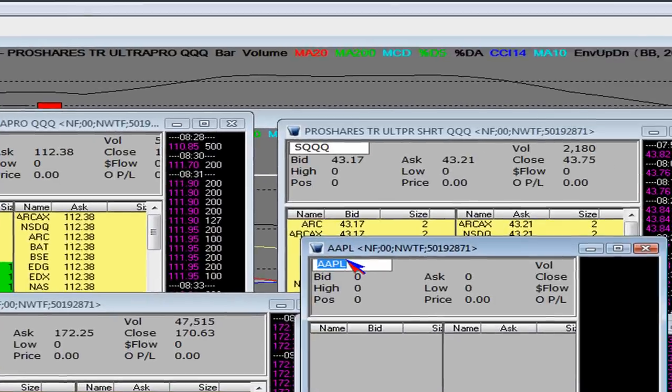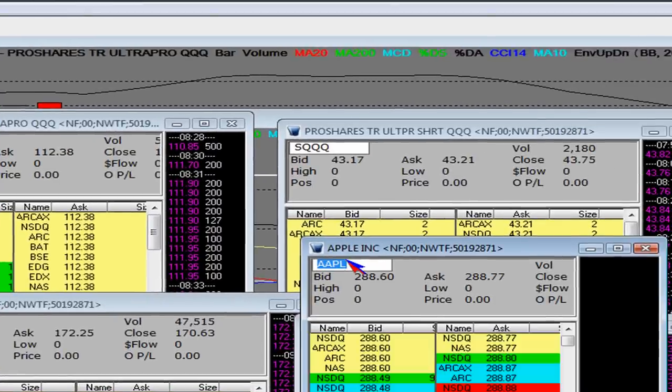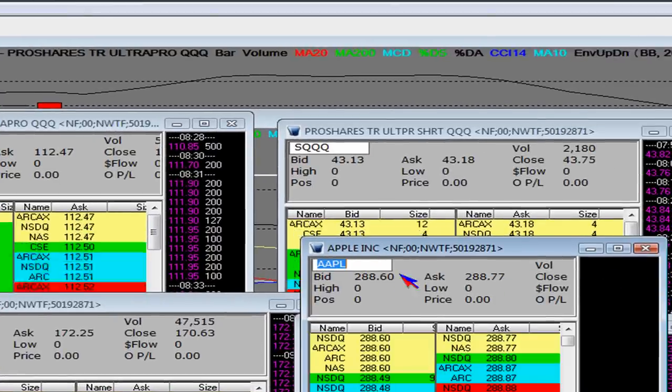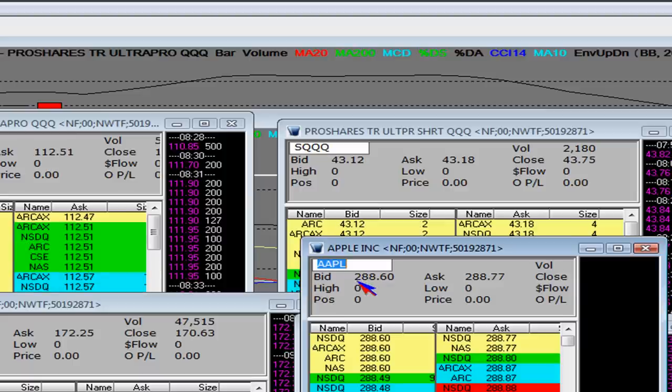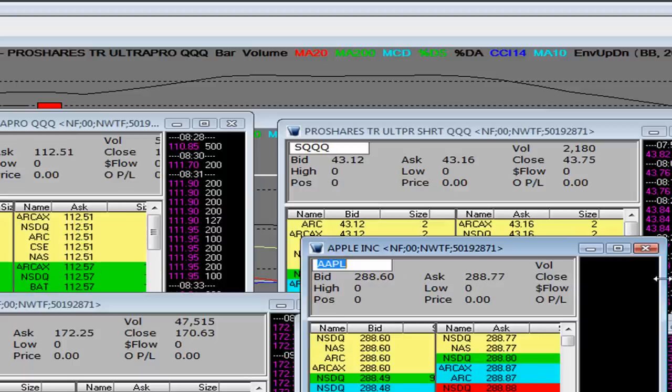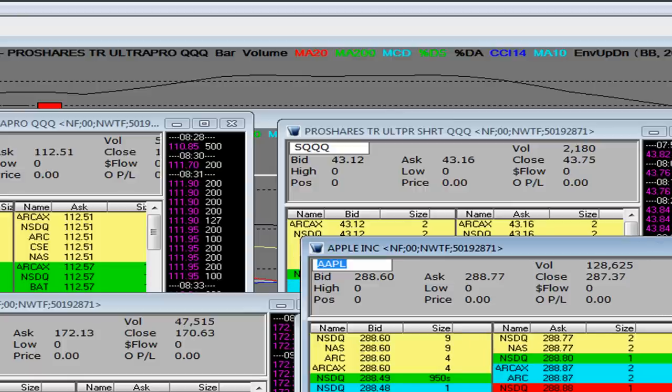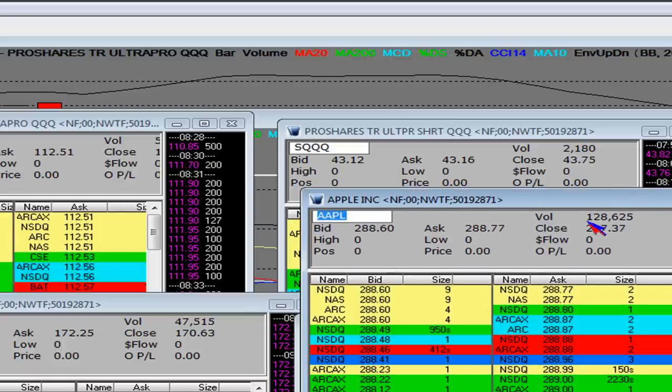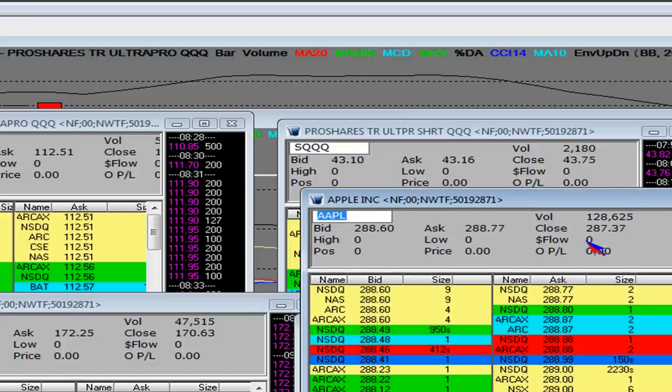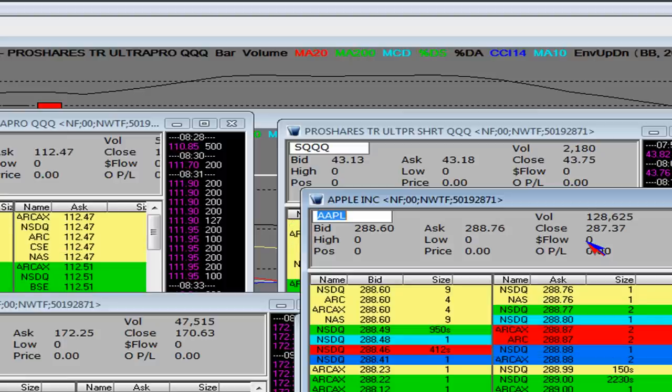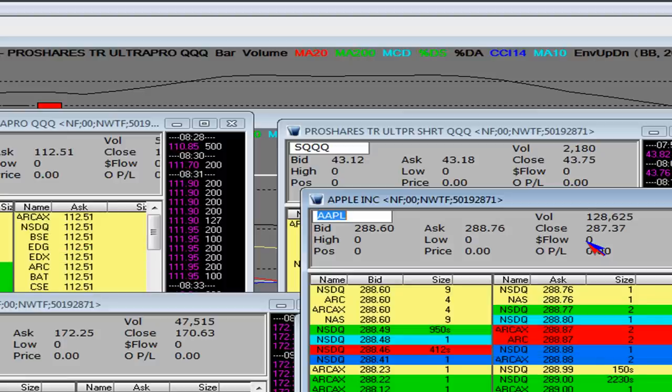And there's Apple right there. There's the gap. Bid and ask. 288.60 by 288.77 pennies. Price action. Volume, pre-market 128,000 and 625. So what we're going to be looking at is where that price is made.